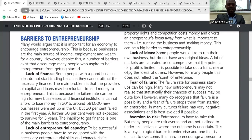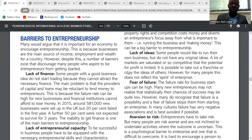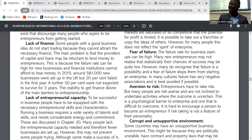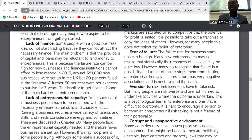Now we go to barriers to entrepreneurship — reasons why people are discouraged from becoming an entrepreneur. Number one: lack of finance. Some people with a good business idea do not start trading because they cannot attract the necessary finance. The main problem is that providers of capital and loans may be reluctant to lend money to entrepreneurs because the risk can be high for new businesses, leaving their business idea unrealized.